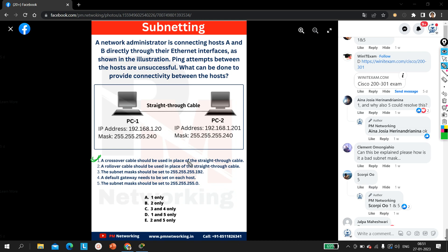So option one is absolutely right — a crossover cable should be used in place of the straight-through cable. I must tell you that I picked this question from the CCNA 200-301 exam paper, from a recent exam. This is one of the most asked network engineer interview questions, and Cisco is also asking these types of questions in the CCNA exam. The question is very easy but a little tricky.